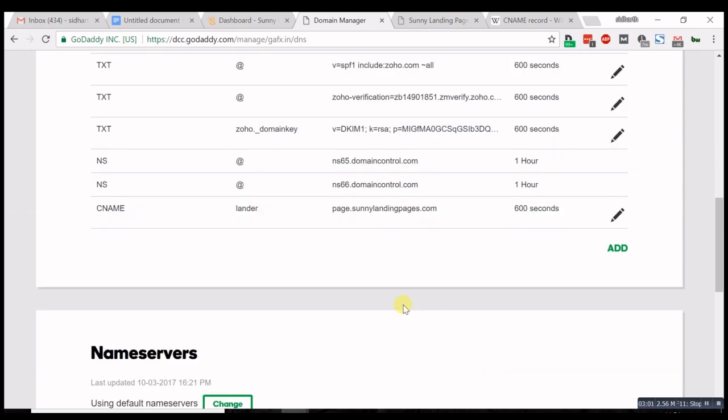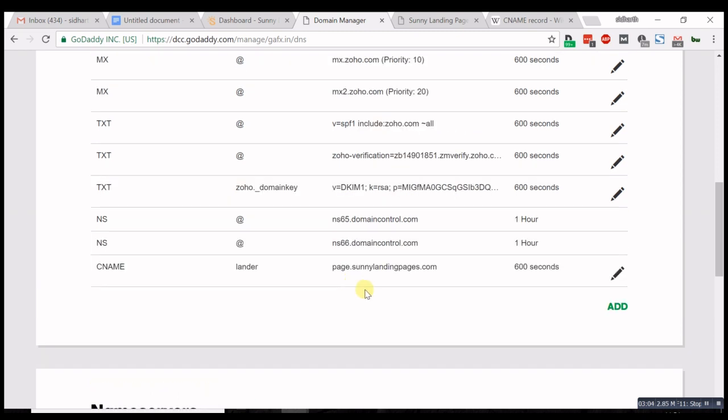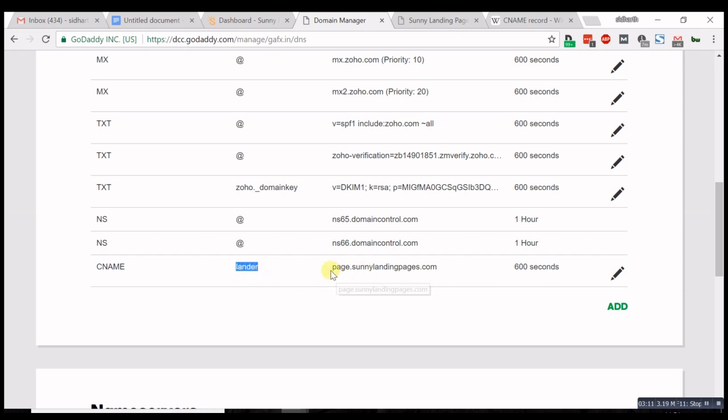That's what it does. The CNAME record is done and now we'll go ahead and check your page.